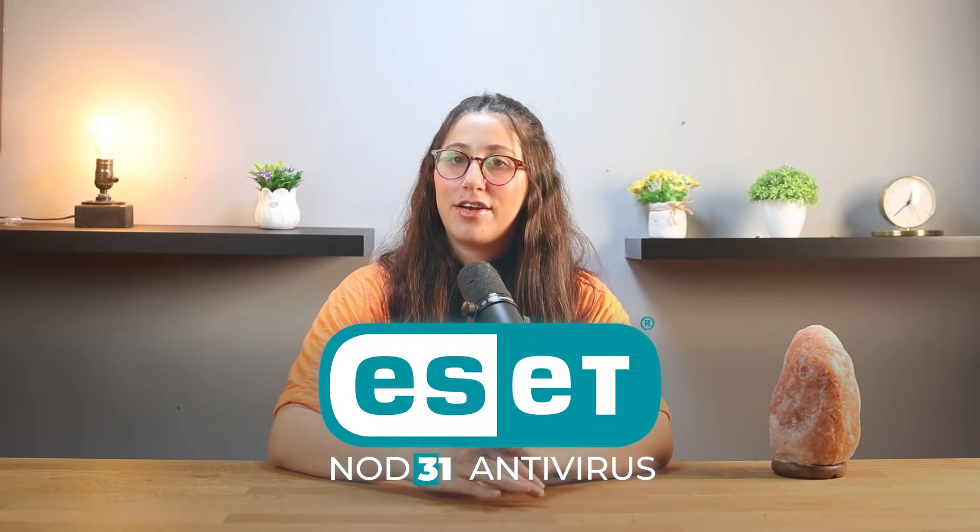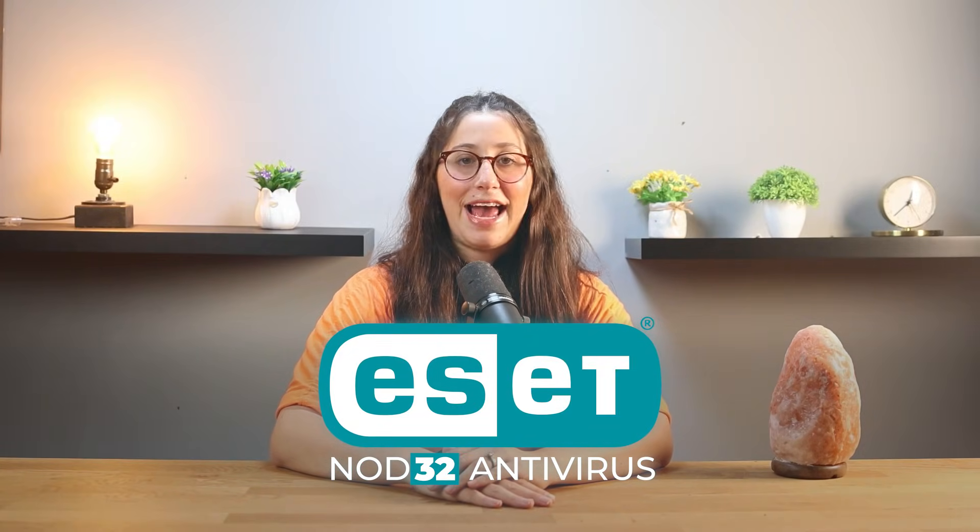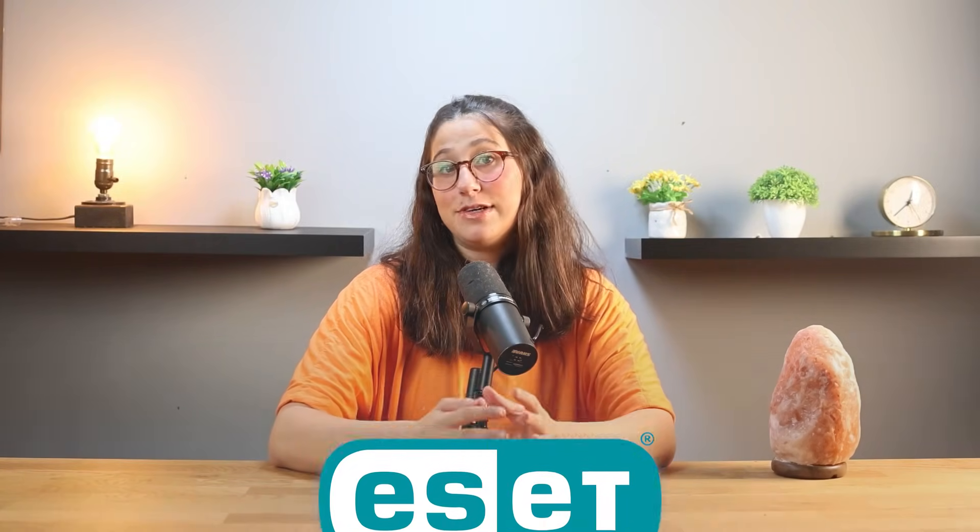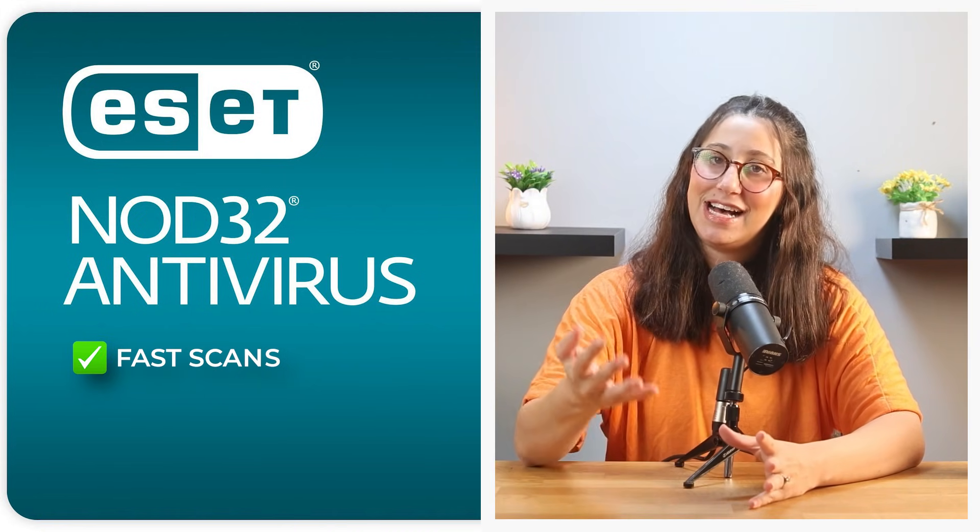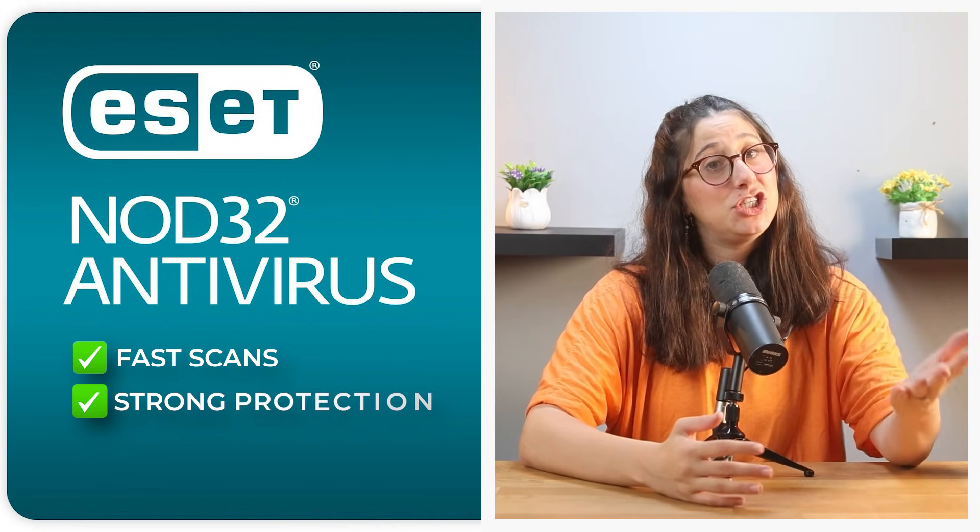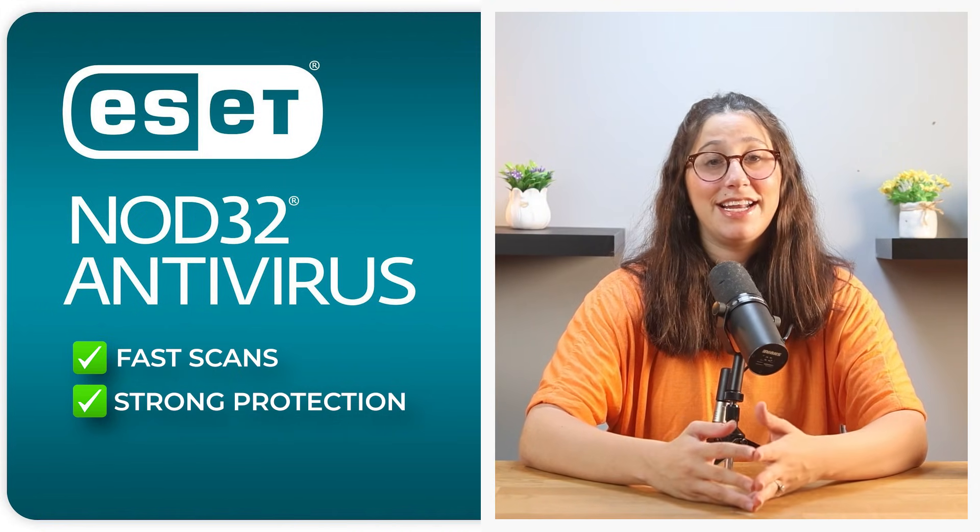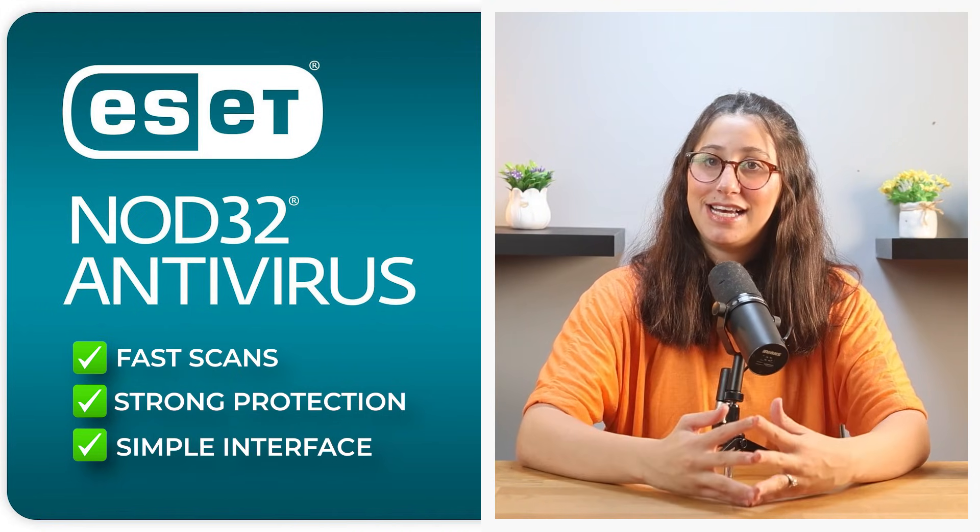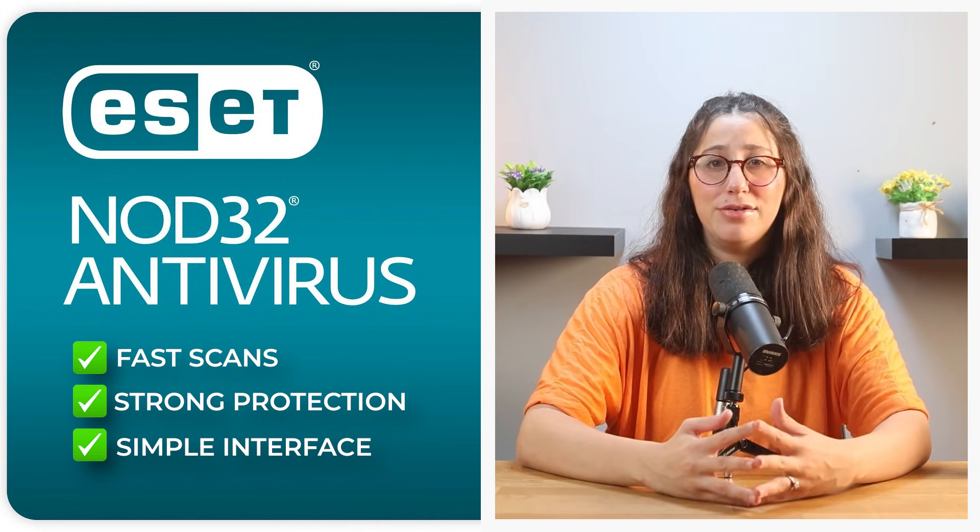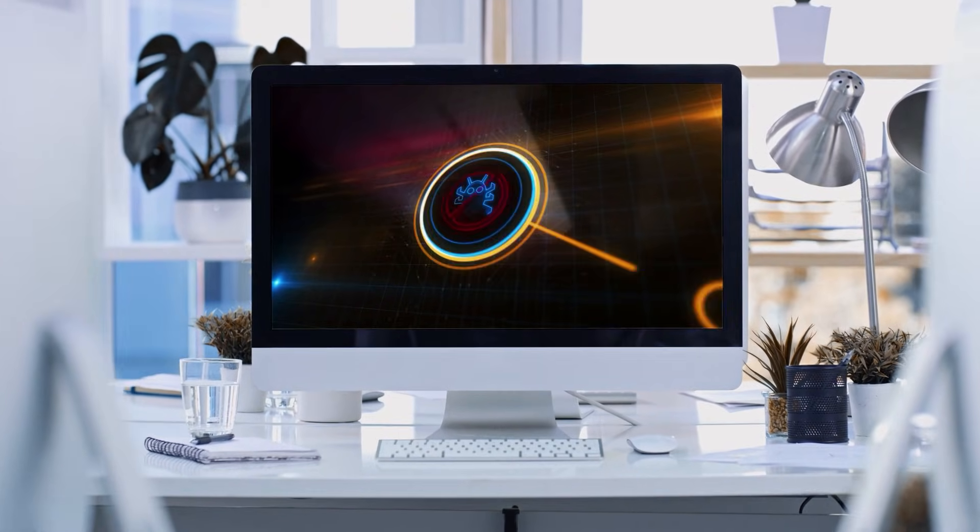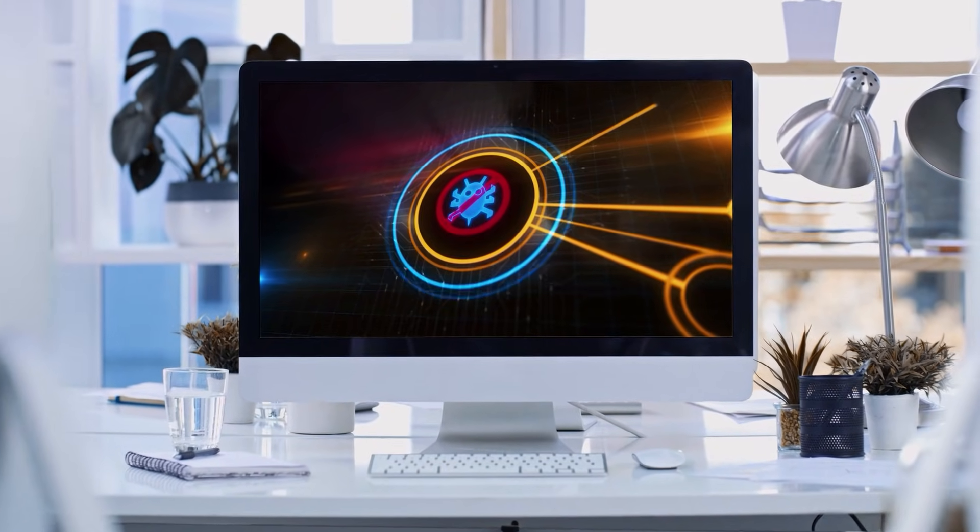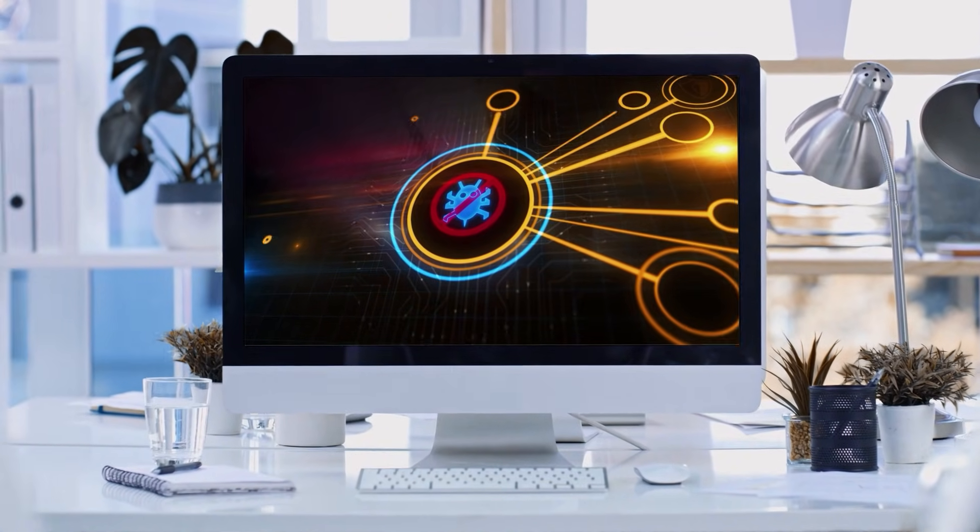Hey everyone, and today I'll be getting into ESET Nod32, an antivirus that's built a strong reputation for offering fast scans, strong protection, and an interface that's simple to use without slowing your system down. It's a solid choice for anyone who's run into issues with heavier antivirus software and had things like pop-ups, slow performance, or confusing settings.